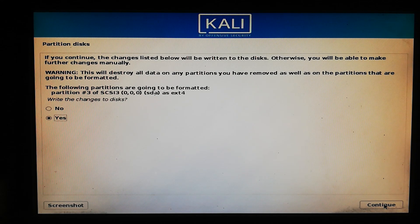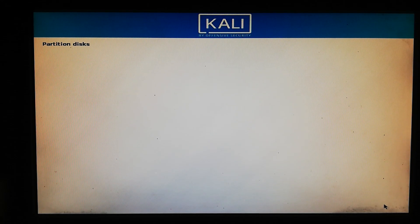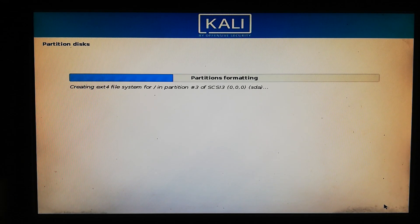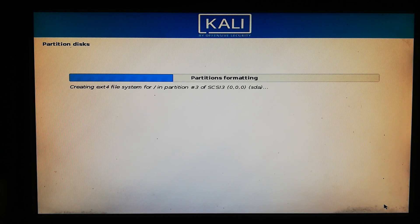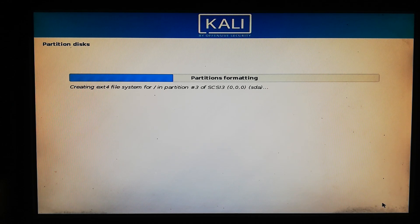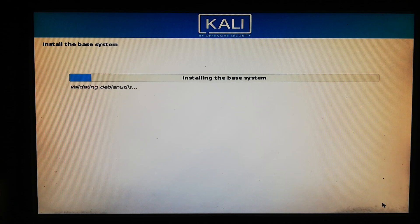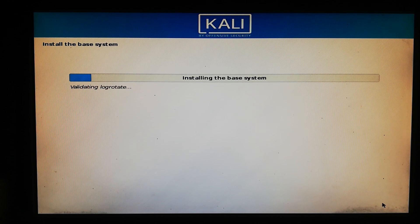Now click Continue. The partitions are formatting for installing Kali Linux — wait for a bit. Now the system is installing. It may take a while.